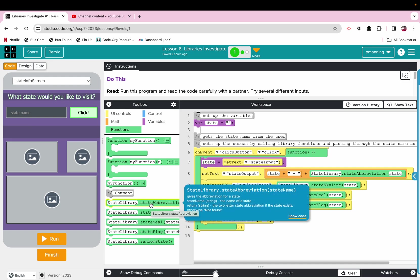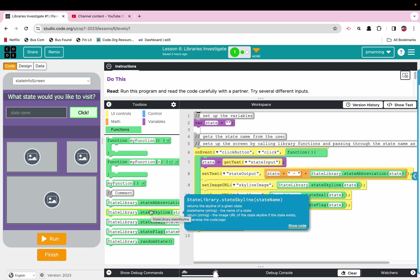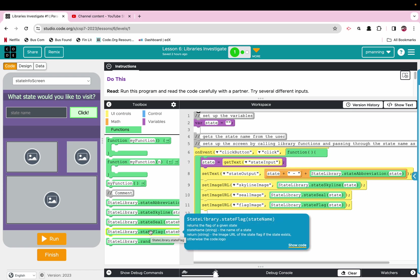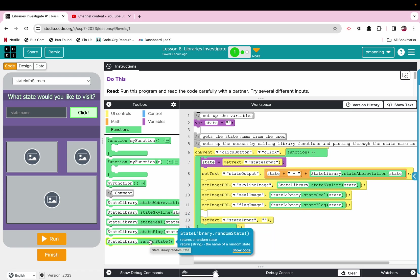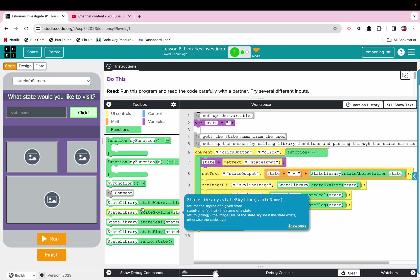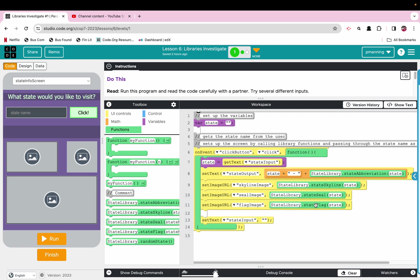So within the state library, there is a function called state abbreviation. There is a function called state skyline. There is a function called state seal. There is a function called state flag, and there is a function called random state. However, because we have imported this library, we didn't have to write any of that code. We can simply call this function using the argument we need, and it does it for us.